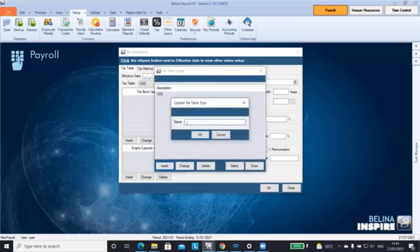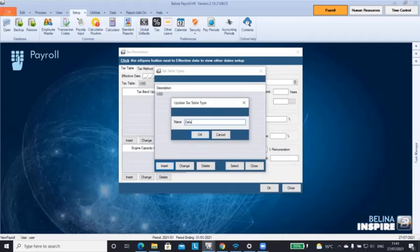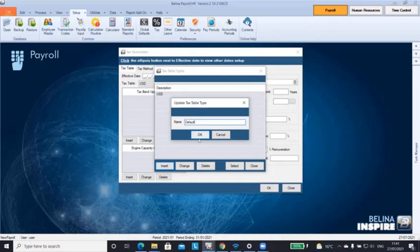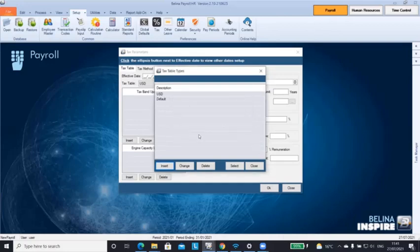And we're going to insert. Because the RTGS dollar is the national currency for Zimbabwe, the tax table is then called the default tax table after the default currency in the system. So we're going to click on default and close.